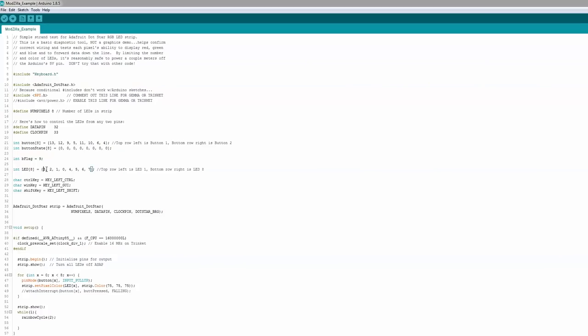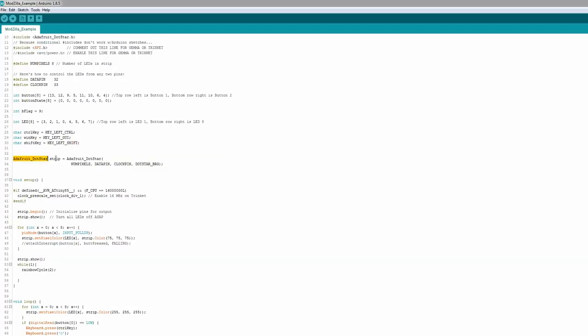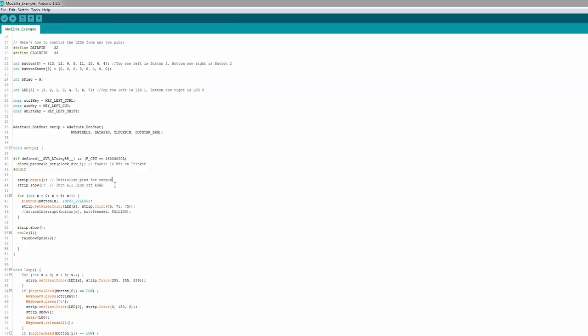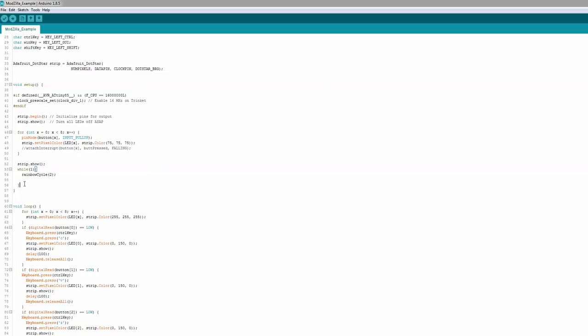So it's one through eight, which maps to LED 3, 2, 1, 0 and 4, 5, 6, 7. Then we define some keys for the keyboard — the control key, the left Windows key, and a left shift key — and then we define the DotStar strip. This just initializes the strip. Then we take all the buttons and turn them into internal pull-ups, so when you press them, they're pressing ground.